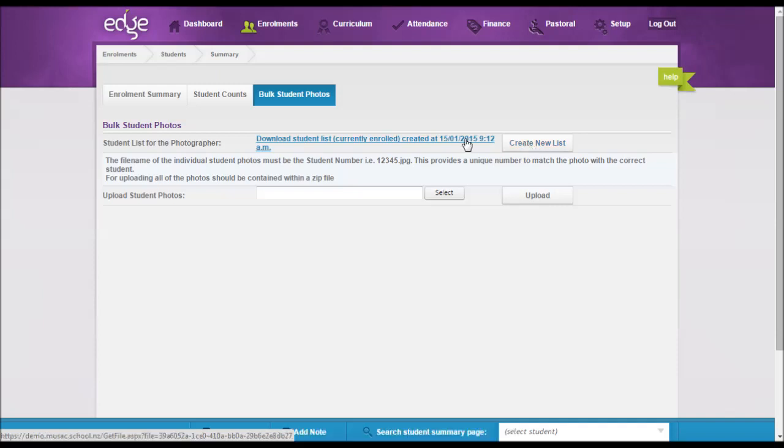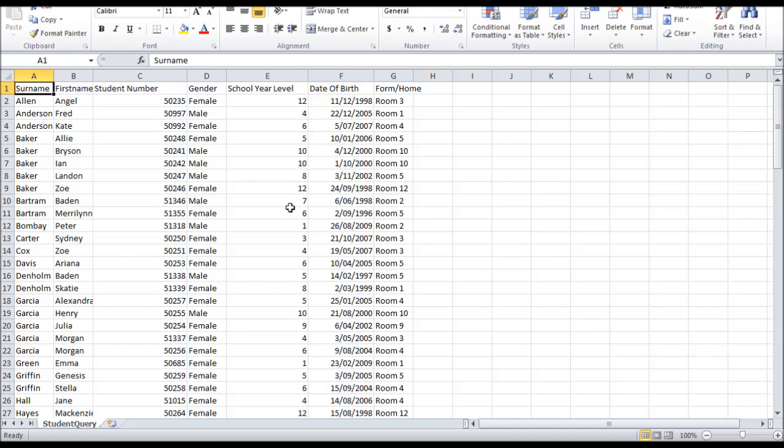I've created one here which I'll open for you now to show the information that it passes on to your photographer. The key part of information here is the student's name and the student number.